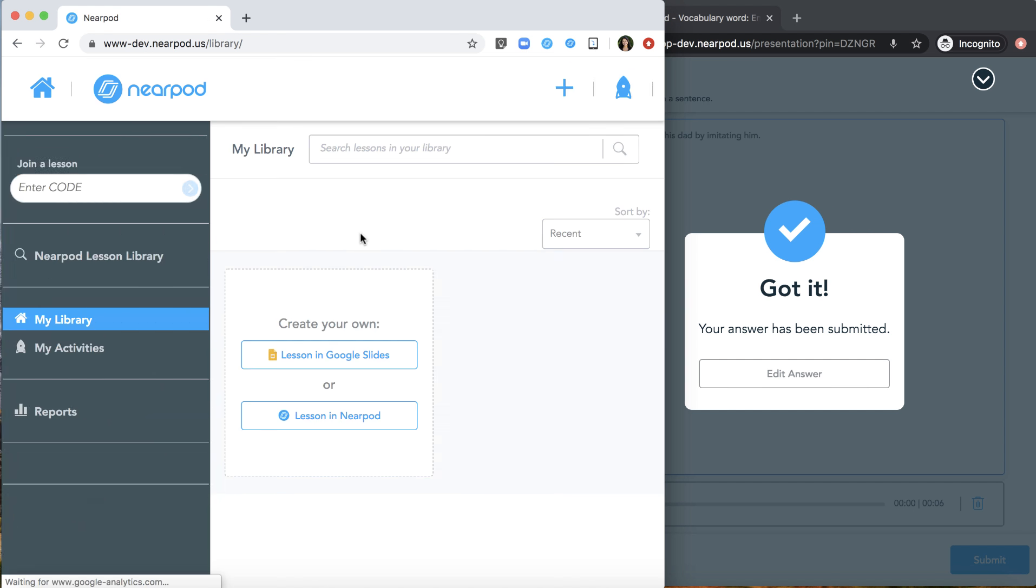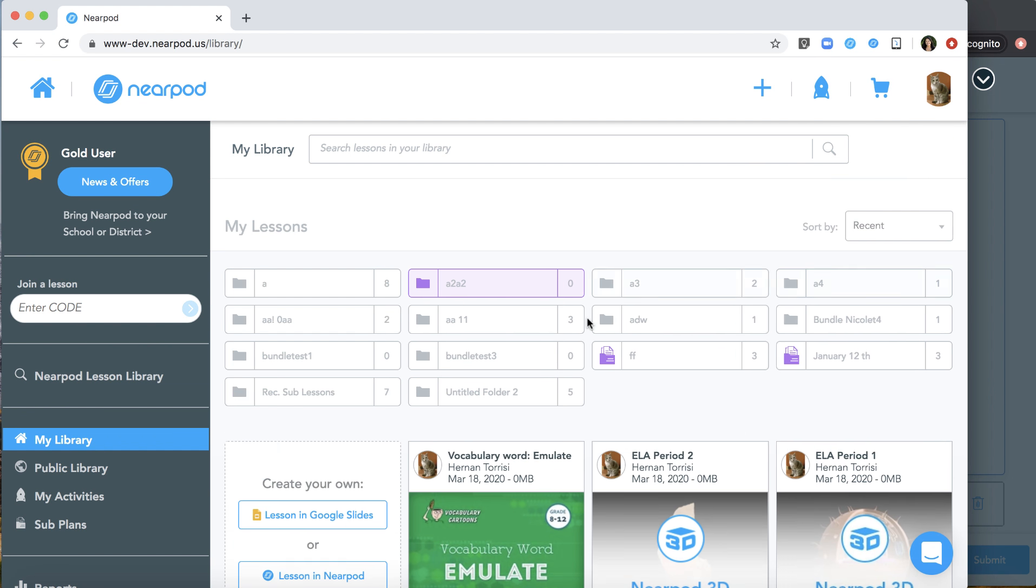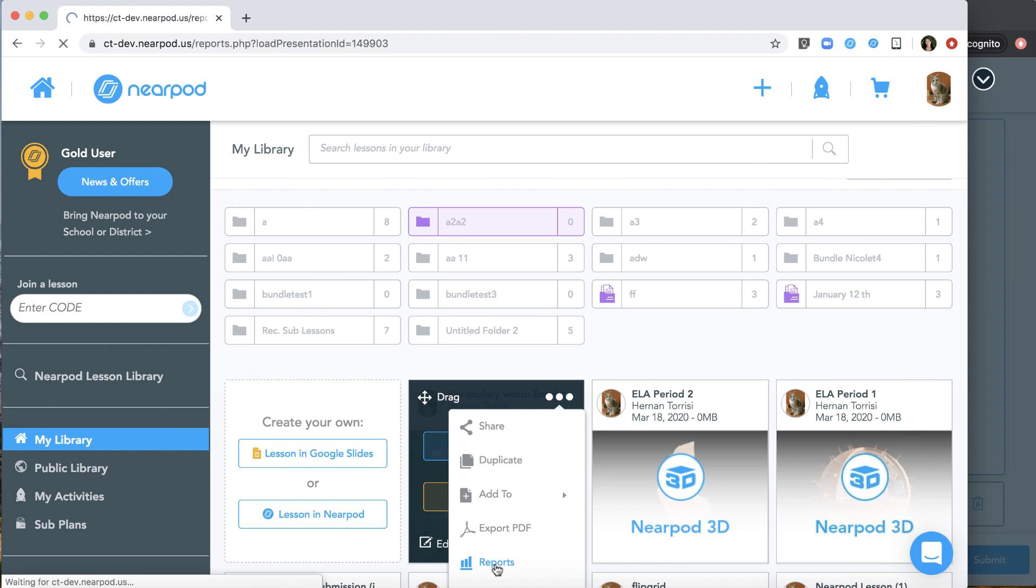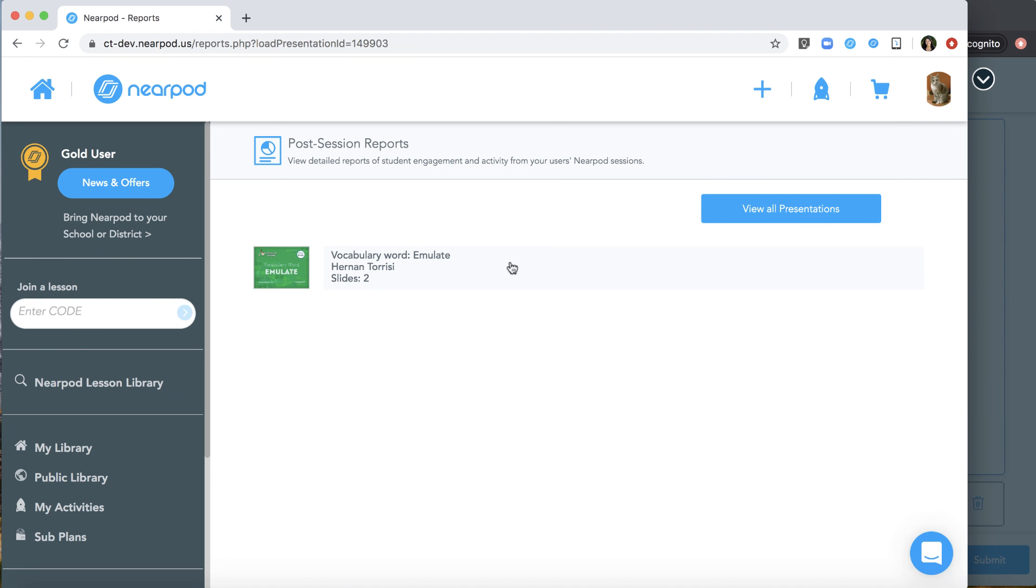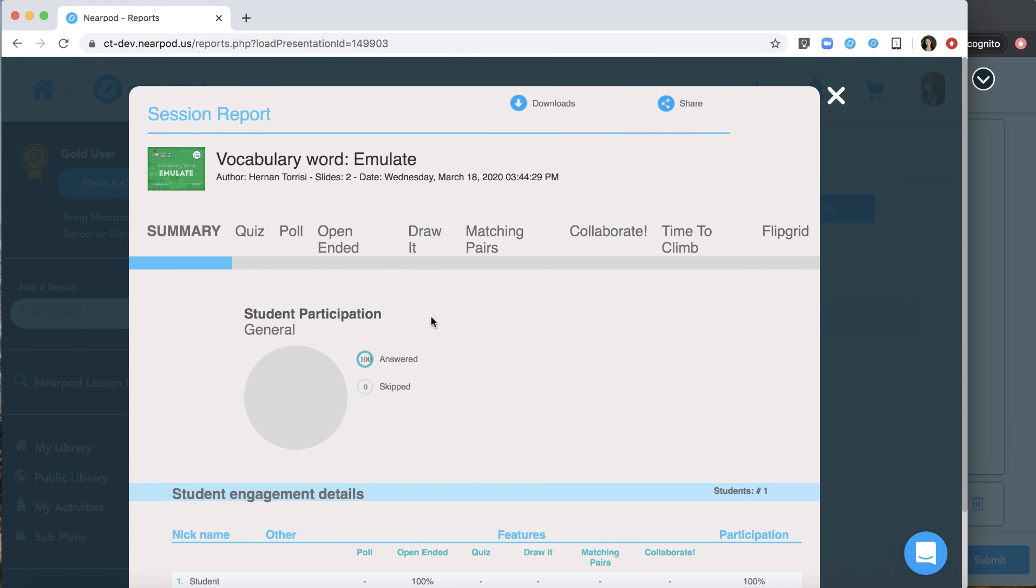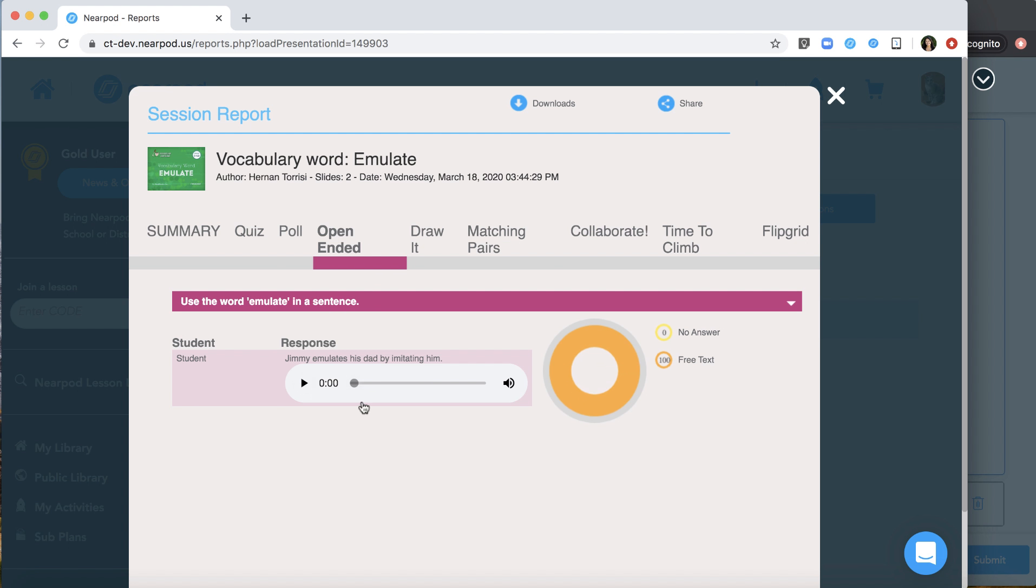Let's go take a look. From the reports, the teacher has access to the audio file so they can play back and review later. If a student is submitting audio during a student-paced lesson, the instructor can review the audio responses along with the written responses in the post-session report.